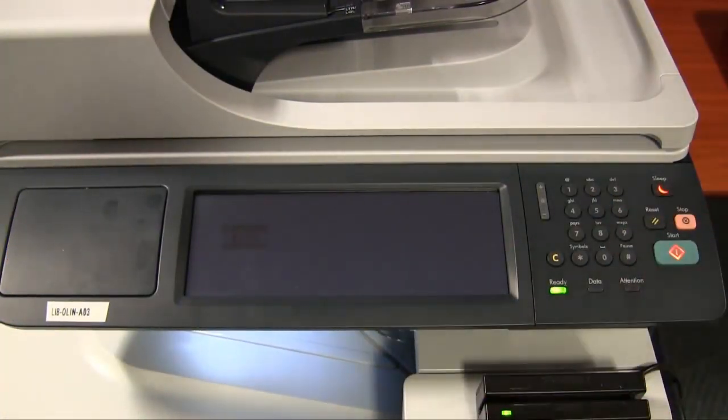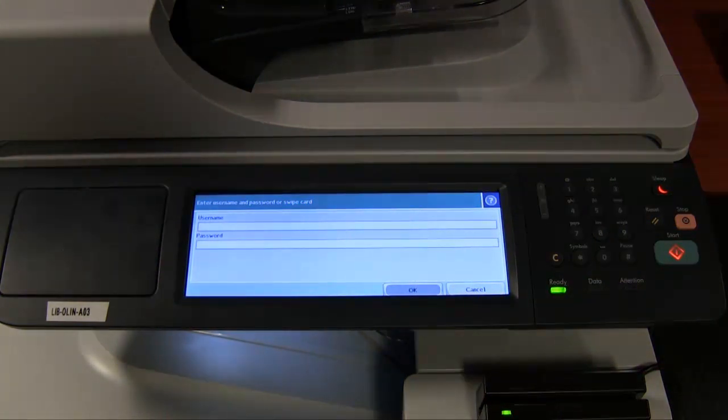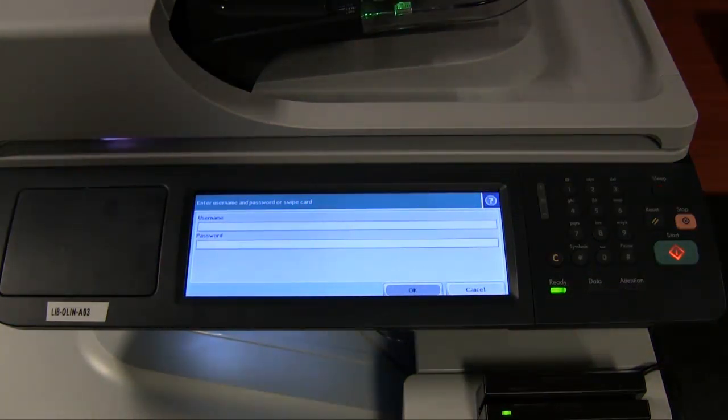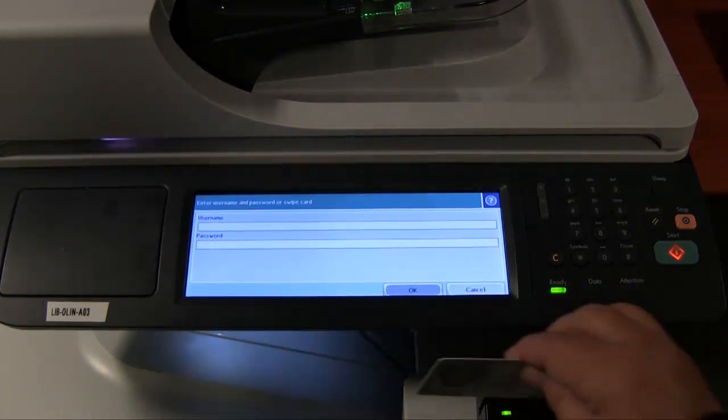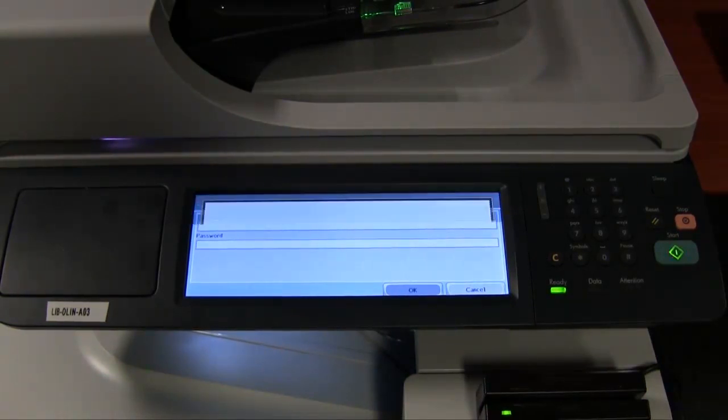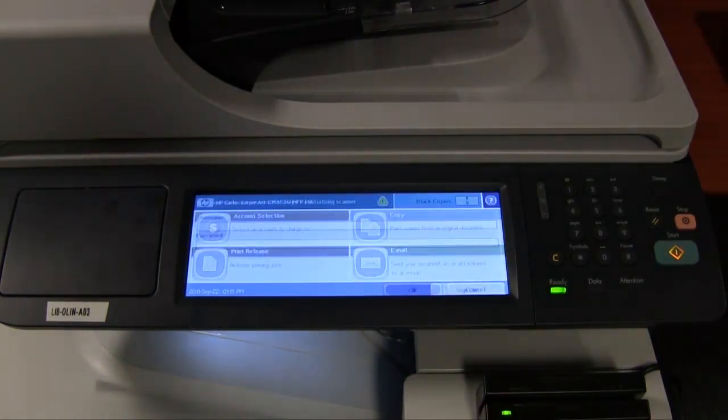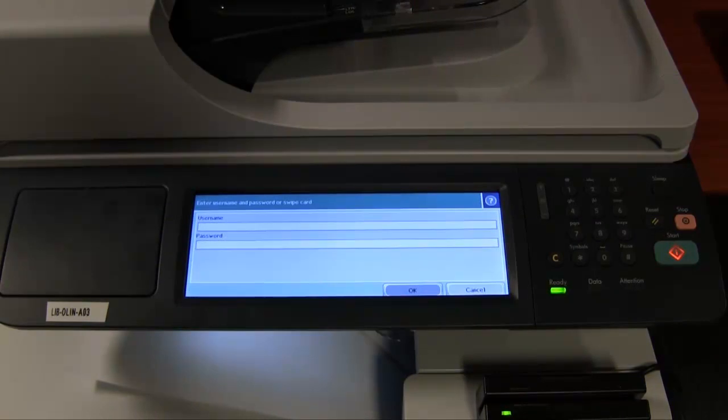Now go to the nearest printer. If it appears to be turned off, touch any key to awaken it. Swipe your ID card to log in. You can swipe either side of your card, but you do have to place the card in the card reader heads down.